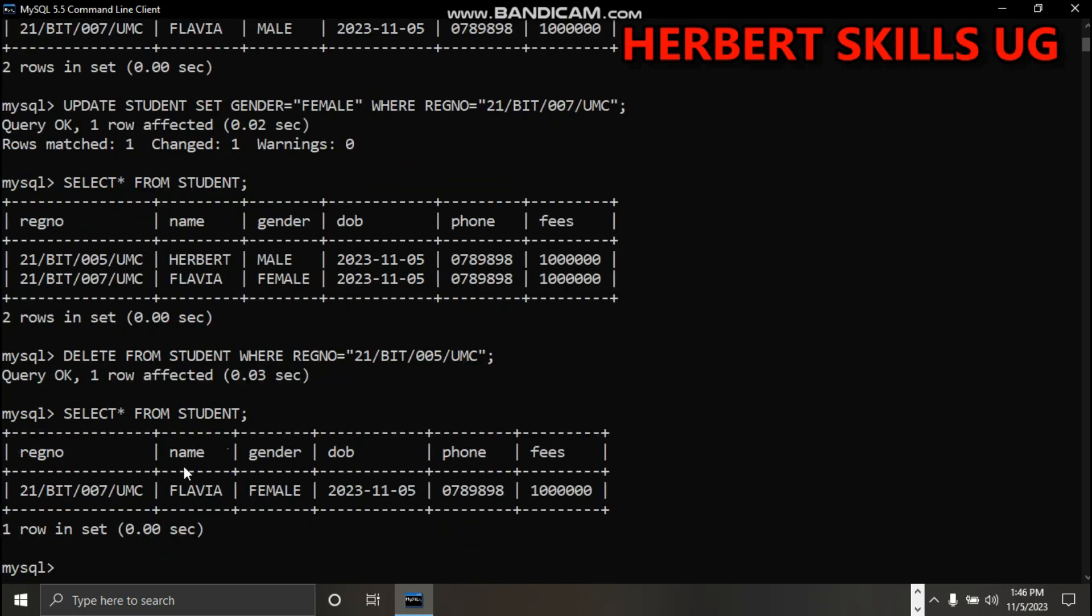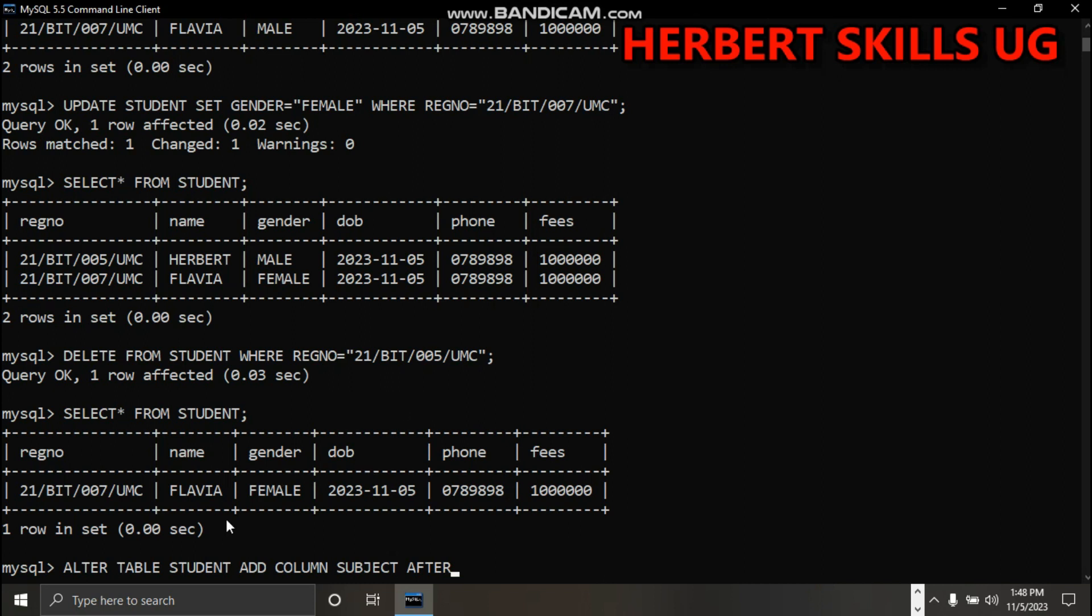This student has already been deleted. This is the new update of the table. Another step - I'm adding another column called subject to student. I say alter table student add column subject after phone.